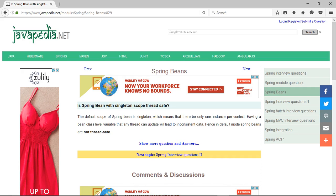Is spring bean with singleton scope thread safe? The default scope of a spring bean is singleton, which means there will be only one instance per context.